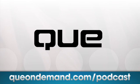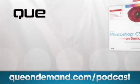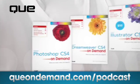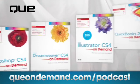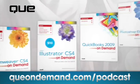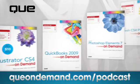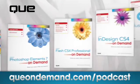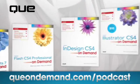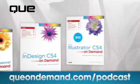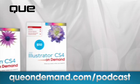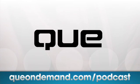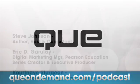For more information and bonus online content, visit QONDemand.com/podcast. Home of the visual, color, step-by-step reference guides. For all your CS4 learning and lots more, QONDemand.com/podcast.